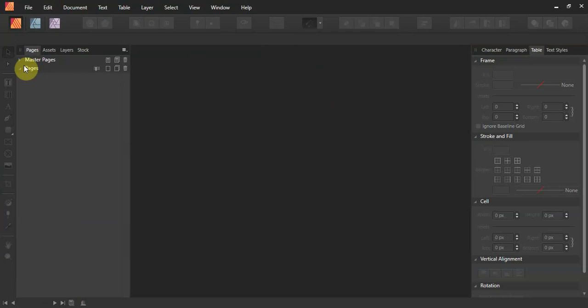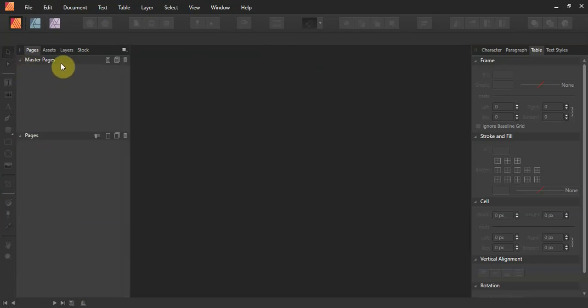I'm not familiar enough with the program to know the full difference between a master page and a regular page, other than a master page lets you bring in pre-existing elements like a grid. I just haven't learned how to modify those, so we're just going to show you how to do a regular page, and you keep adding pages to your document.